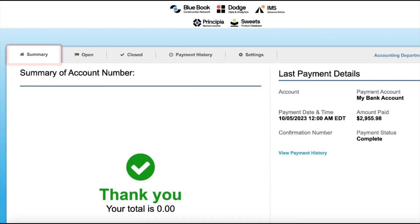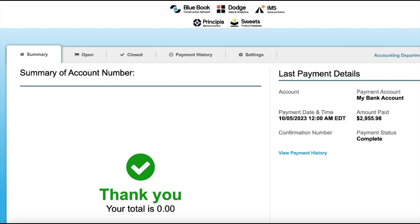The first page you will see is the summary section. From here you will be able to see if your company is all caught up on your payments or if there may be an outstanding balance that is now due.